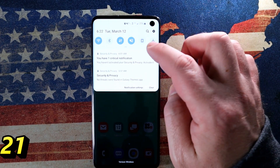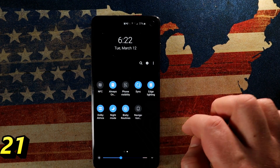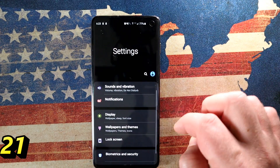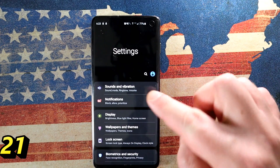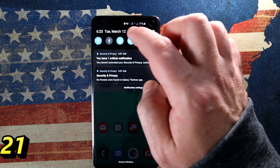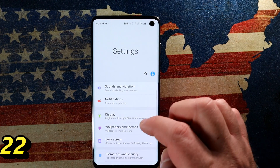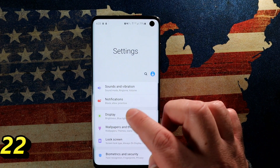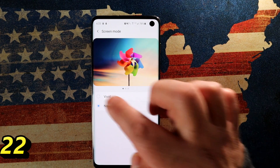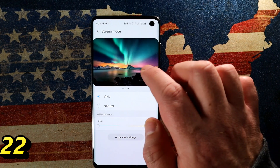Scroll down in quick settings and look for Night Mode. When you enable it, everything goes dark, which helps visually — everything seems to pop a little better — and it also saves battery. Also go into Settings, then Display, and scroll down to Screen Mode. It's currently set to Neutral, but set it to Vivid and it really brings out the colors and makes the screen pop even more.